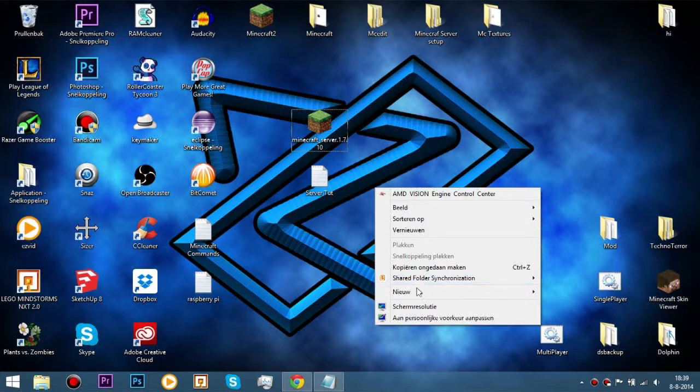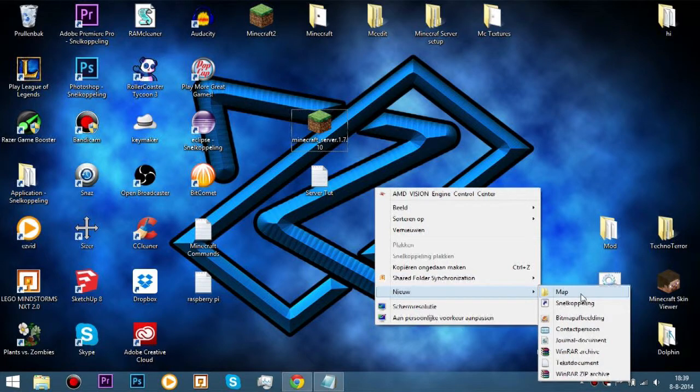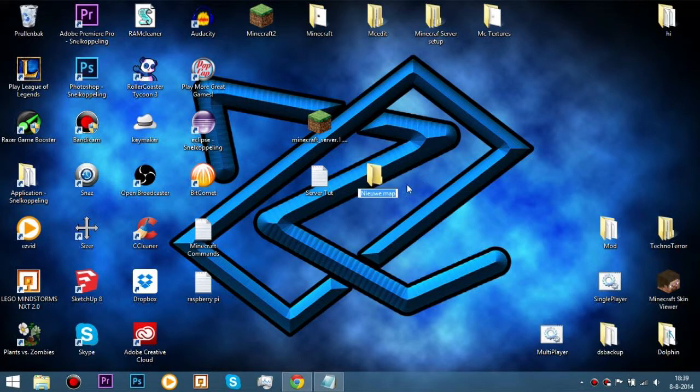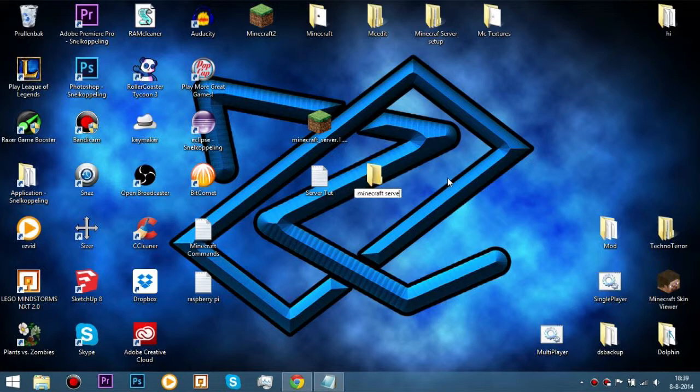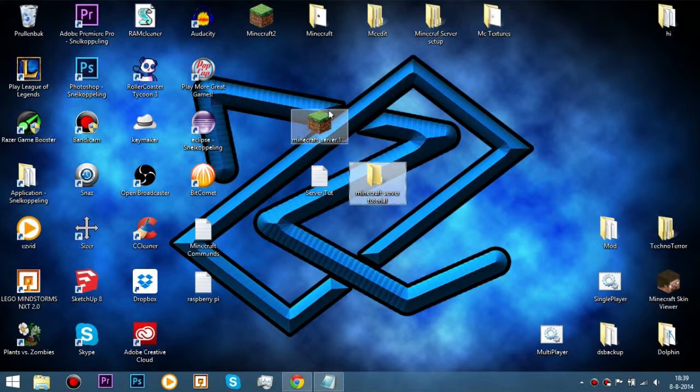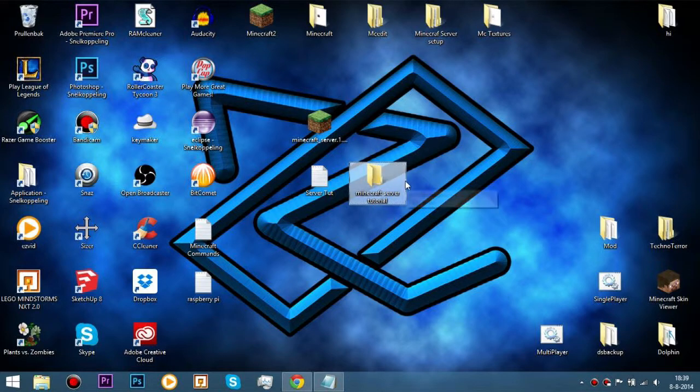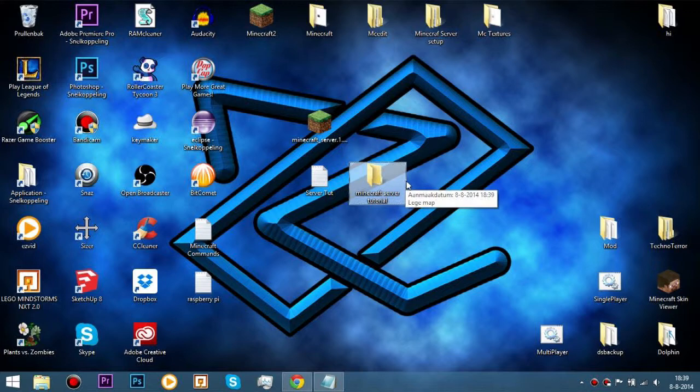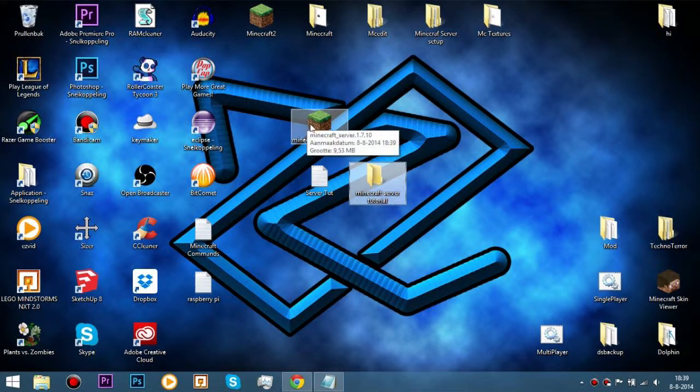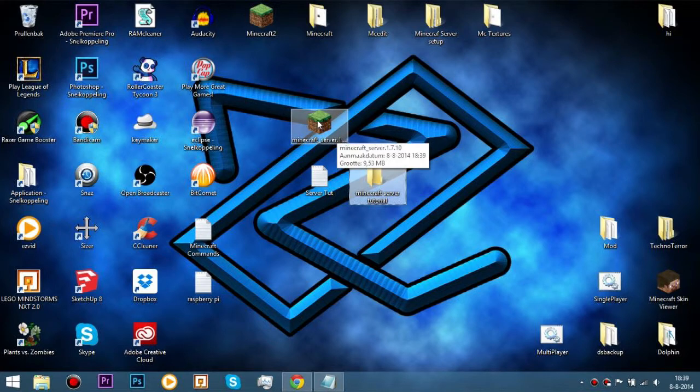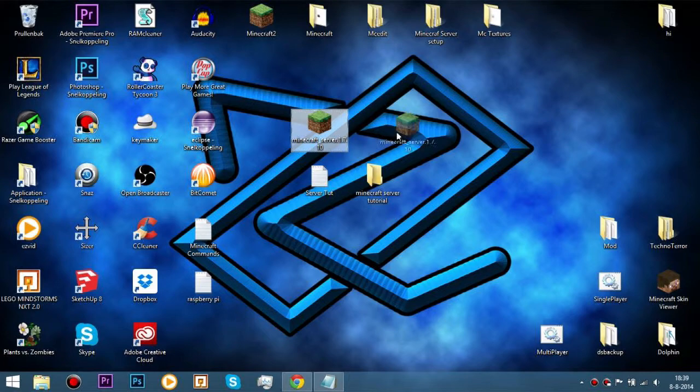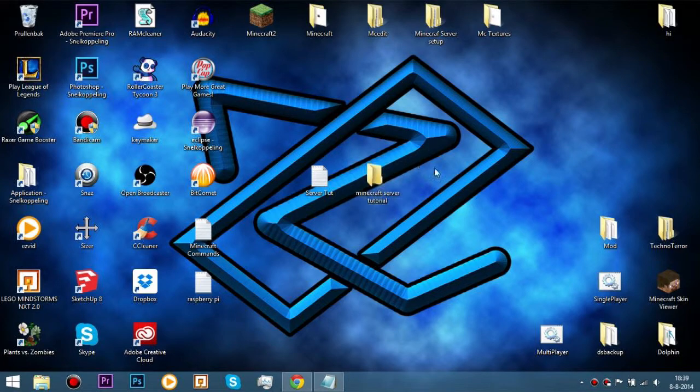Then, make a folder. This is just in Dutch, don't mind that my computer is Dutch. I'm Dutch, okay. Just call the folder however you want. So I'll call it minecraft server tutorial. Just something you know that your server is inside it. Because if you coded something like Eclipse or RAM cleaner, for example, it won't work.